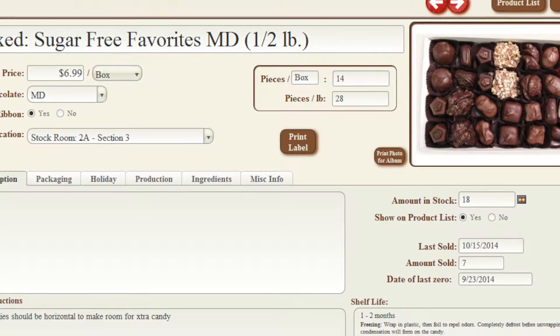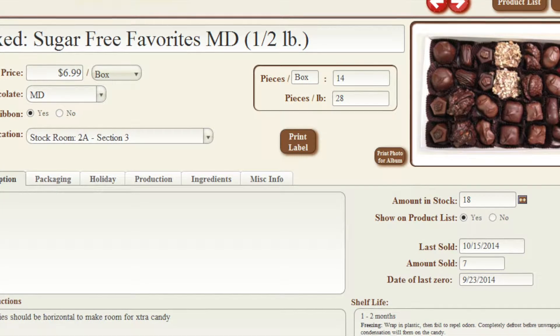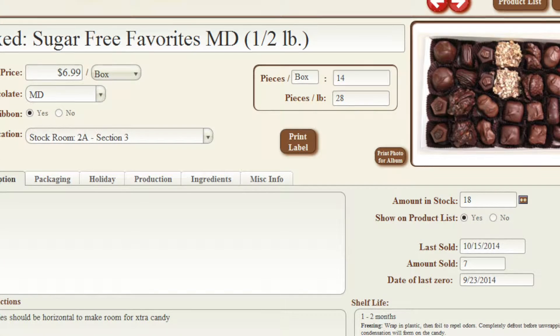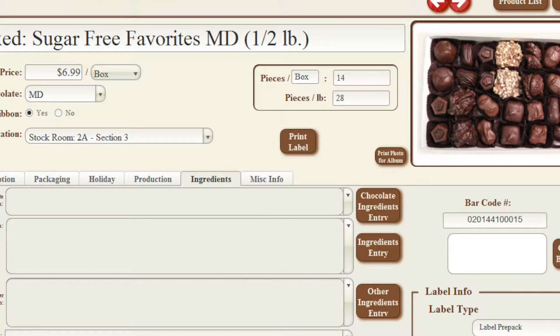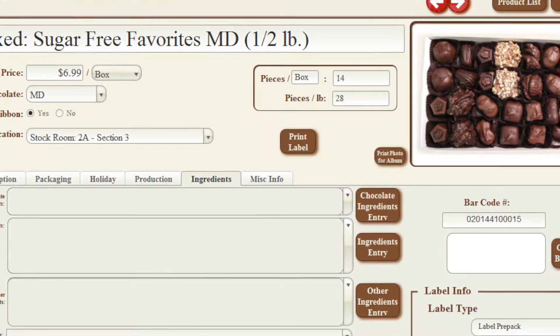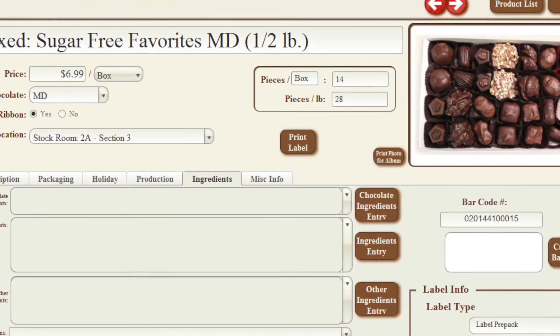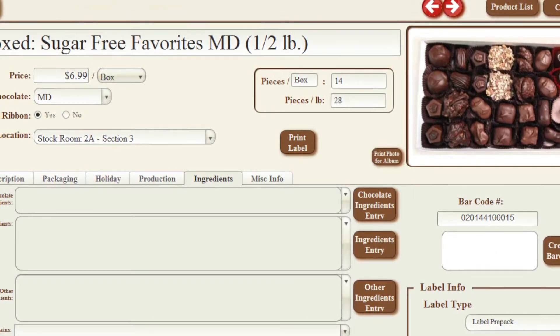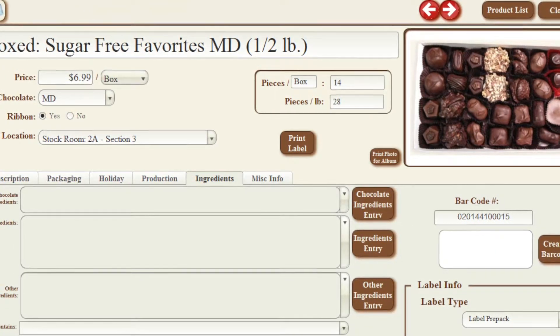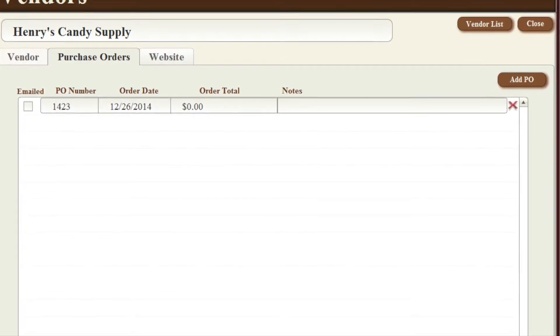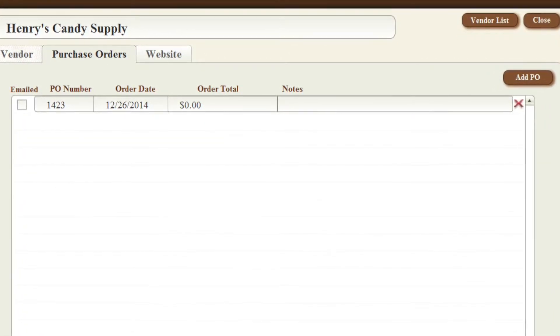Easily choose from your list of products, updating the quantities. Add any special instructions you want to add to the order. The application will subtotal and allow you to add a discount,